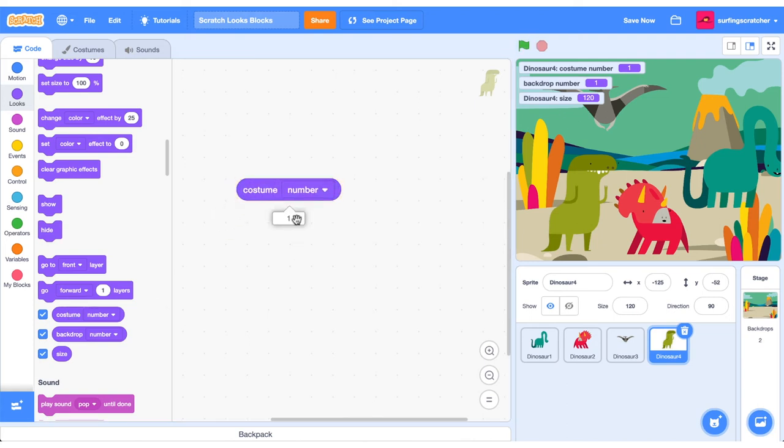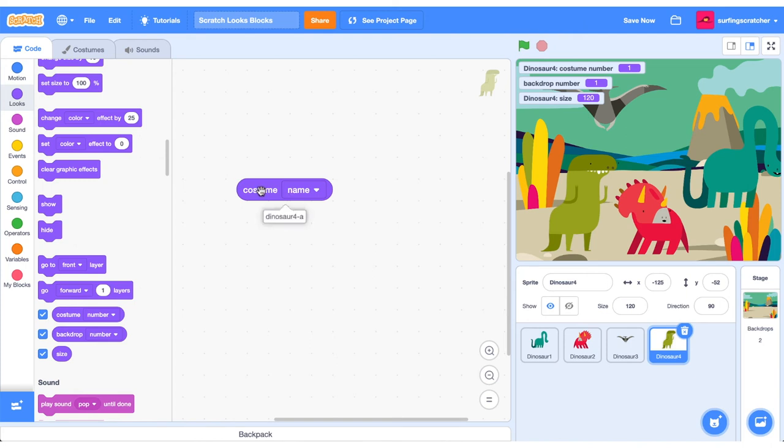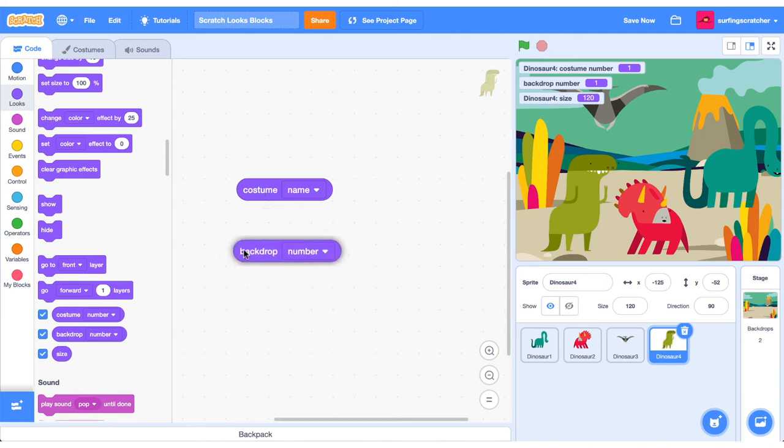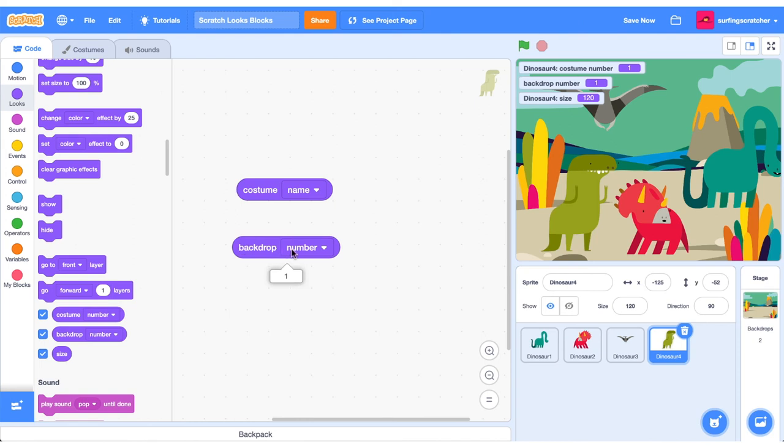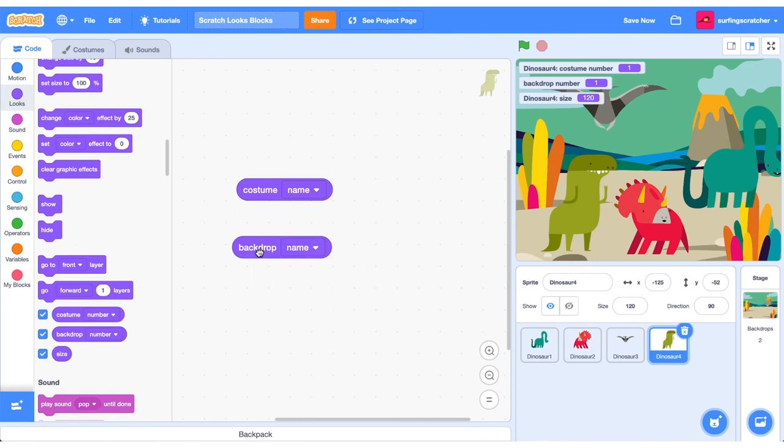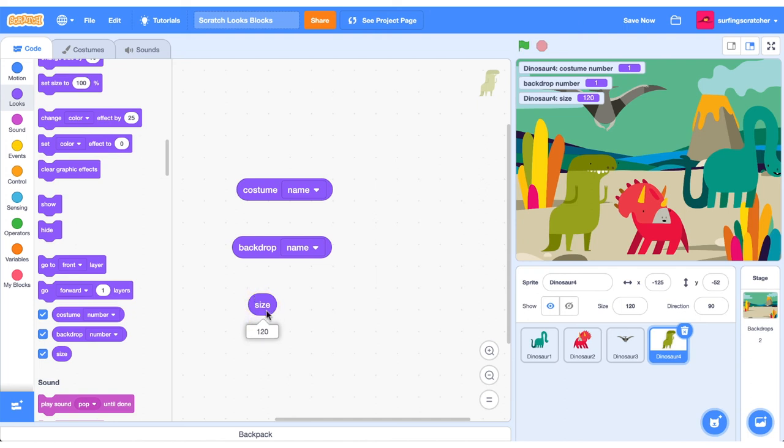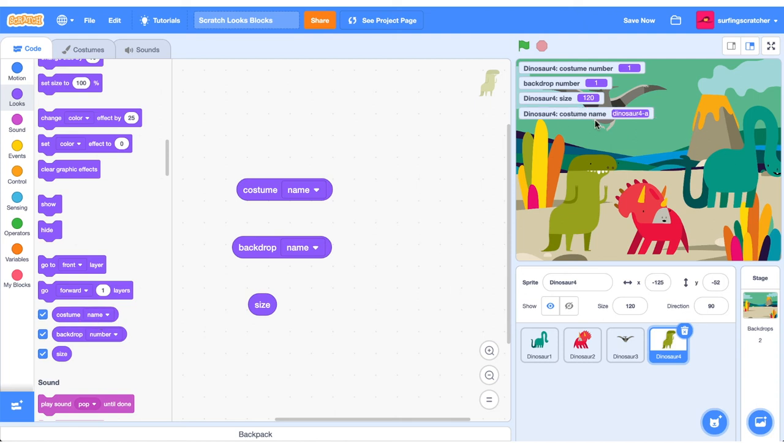We can also change to the costume name to see what is the current costume name. We can go in and check the current backdrop number. We can also check the current backdrop name. And we can also check the current size of the sprite. You'll see here if we adjust the costume name to number and we click the flag, that also pops up on the screen. So that's just something nice to know.